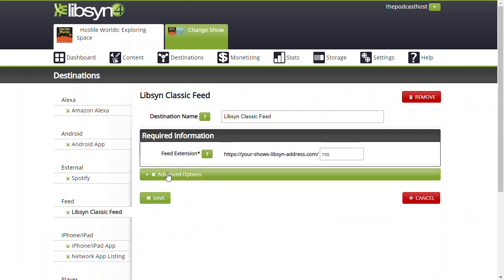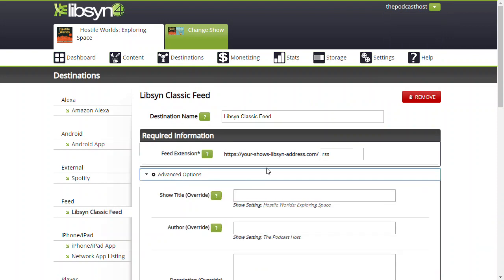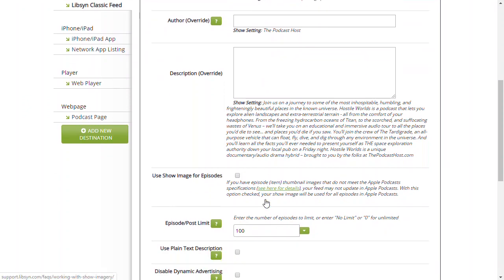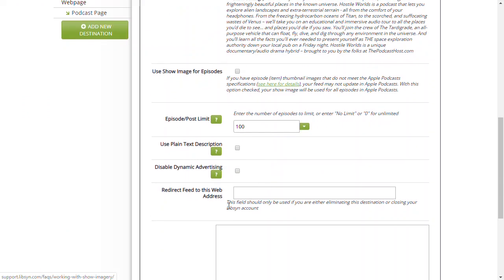In here, you've got Advanced Options. Scroll down and you've got one field which says 'redirect feed to this web address.' That's what you're trying to do.